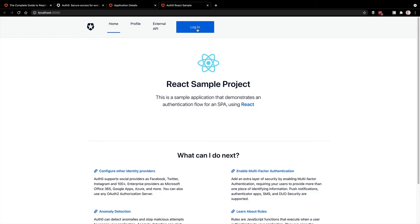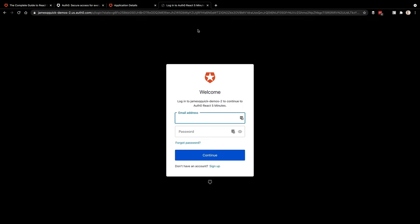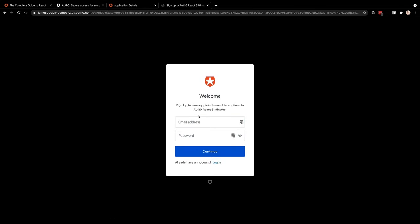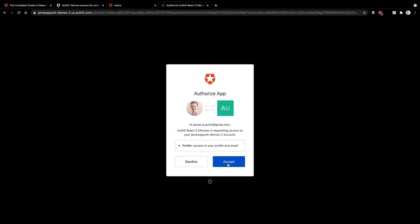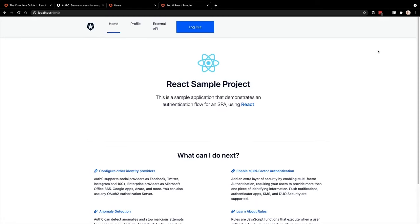So this should conditionally display those two different buttons for us. So you see here, we have our login button. Let's try to go through and login. If you're doing this for the first time, you can go to sign up and create an account that way. After sign up was successful, we can authorize the app. And after that login process is finished, notice that we now have our log out button instead of the log in button. So we know that that is working correctly.